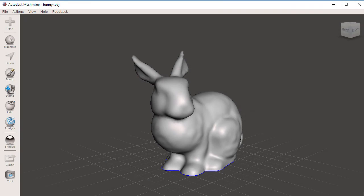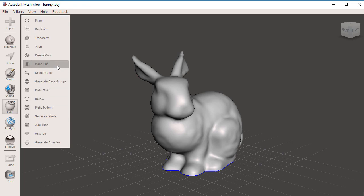In this video we're going to learn how to use the plane cut tool. The plane cut tool can be found in two places, under Edit, Plane Cut,